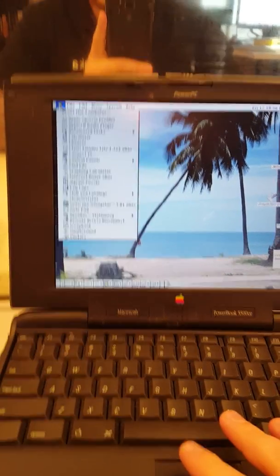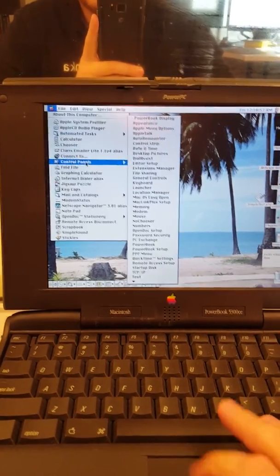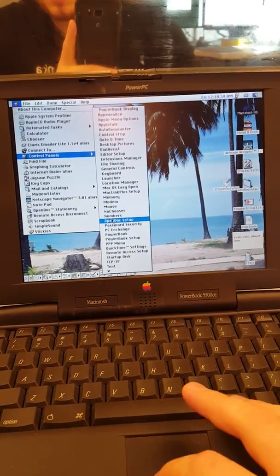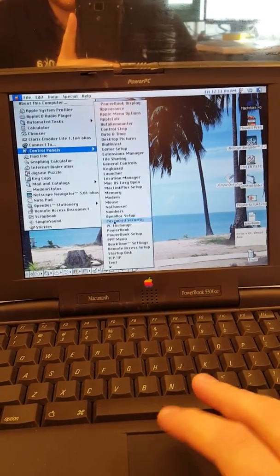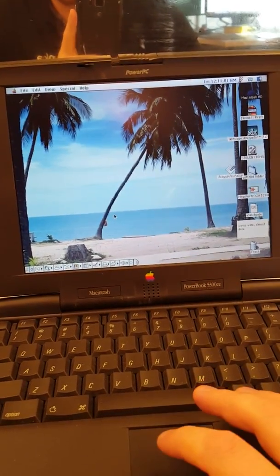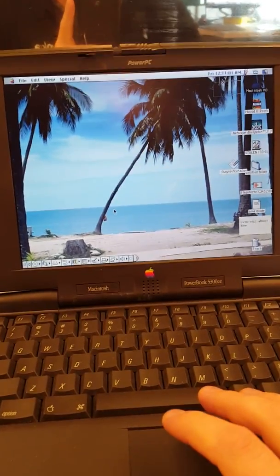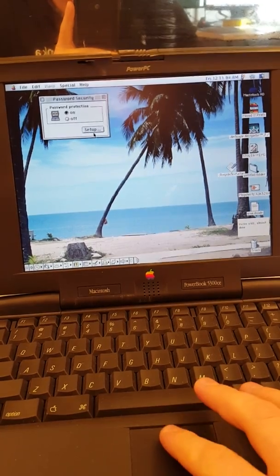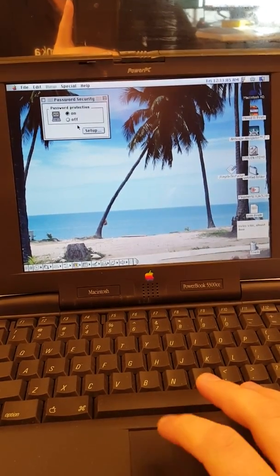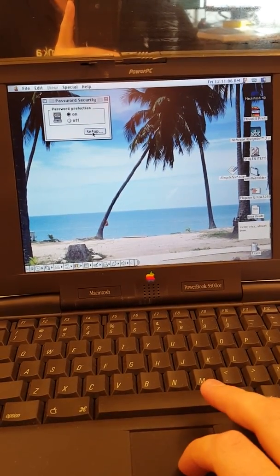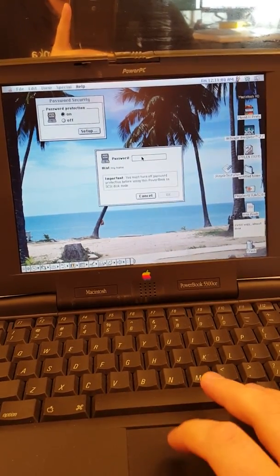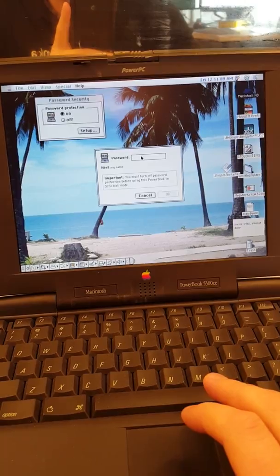I'm going to create a password as an example. I'm going to go to control panels, and then I'm going to go over here to password security. And then I'm going to go into password protection, currently it's set to on, let me click setup, and I'm going to put in a password and set it.